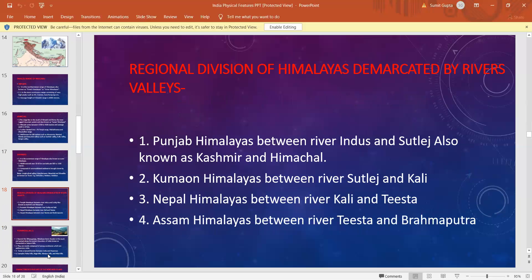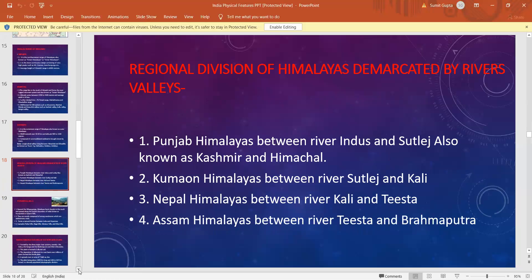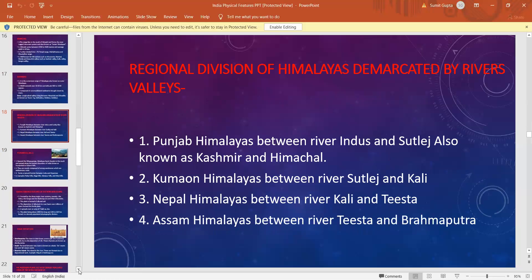We can also divide Himalayas on the basis of river valleys — the regional division of Himalayas demarcated by the river valleys. Between the river Indus and Satluj is the Punjab Himalaya, also called Kashmir Himalayas. Kumaon Himalayas lie between river Satluj and river Kali. Nepal Himalayas lie between river Kali and river Tista, and Assam Himalayas between river Tista and river Brahmaputra.